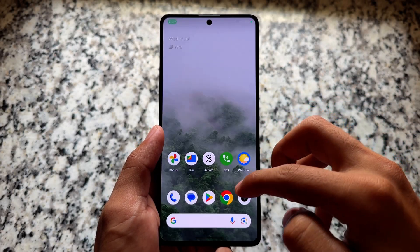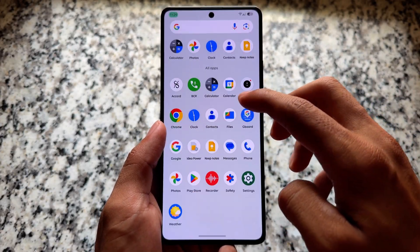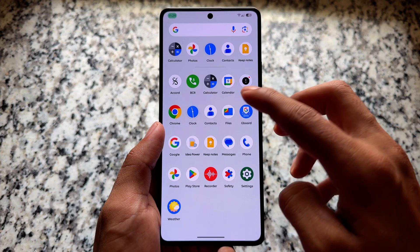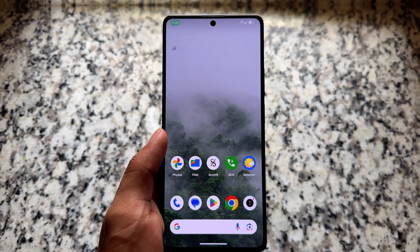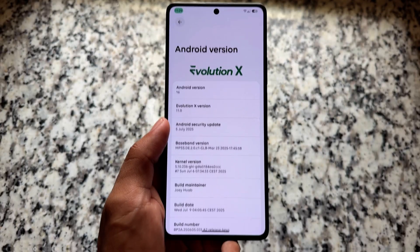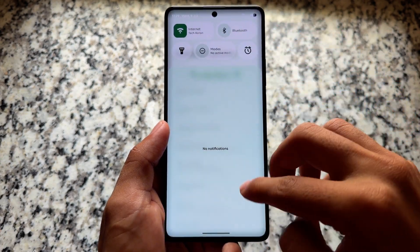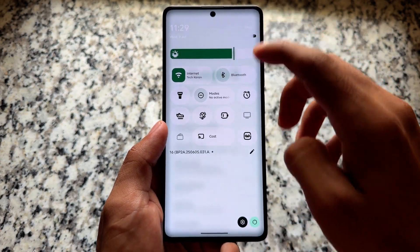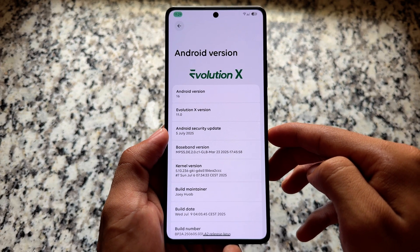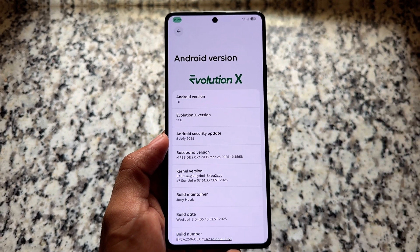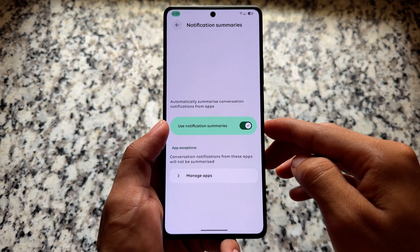We have a new update available for Evolution XOS custom ROM, and this is one of the only few custom ROMs right now bringing you the latest Android 16. Yes, it's based on Android 16 with the latest security update, which is the 5th of July. As far as I know, this is not an official security patch because that was not released — some issues were there — but for now this is the update we found.